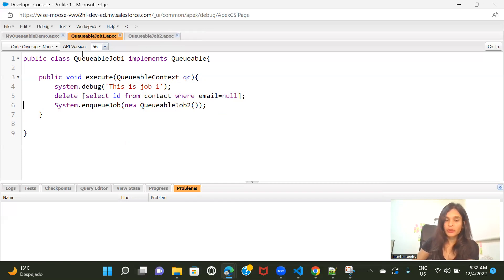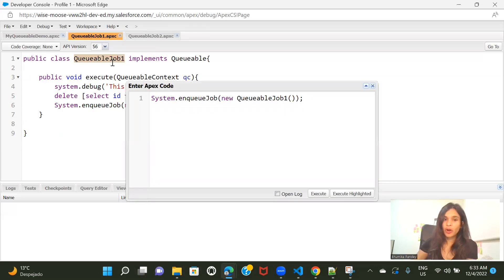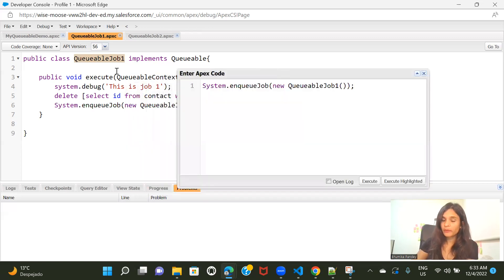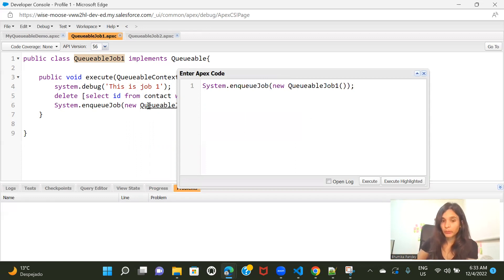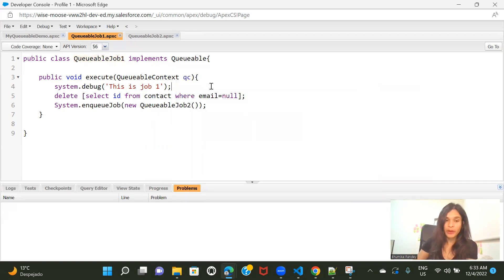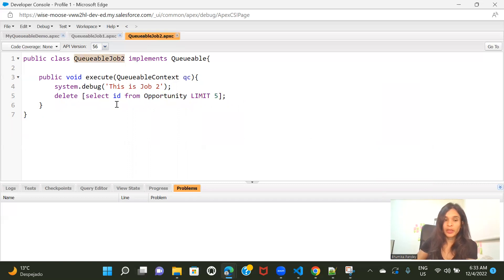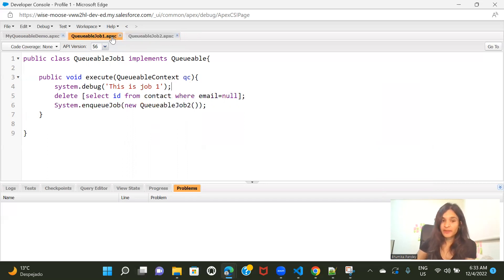Now from the anonymous window I only need to enqueue Job1. Whenever resources are available, Job1 starts, runs its execute logic, then enqueues Job2 — guaranteeing the order. You can chain as many jobs as you want by enqueuing further jobs inside each class. This was the first benefit of Queueable over Future Methods: job chaining is possible.